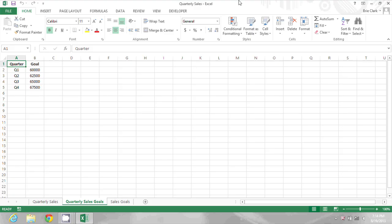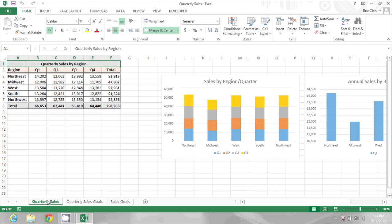On my screen you can see a list of sales goals by quarter. I want to add these to this main worksheet, quarterly sales, that shows the sales by quarter and region.